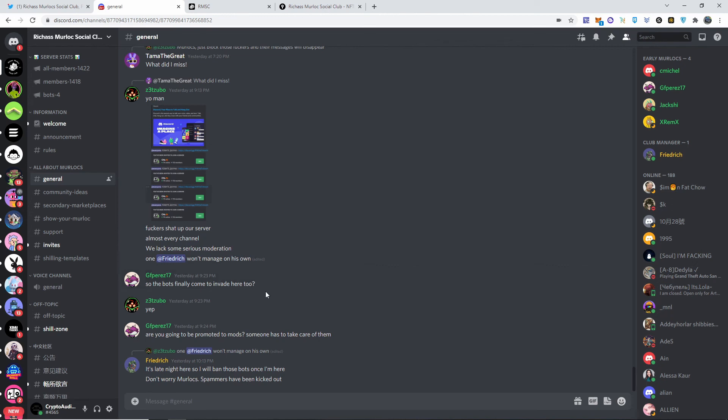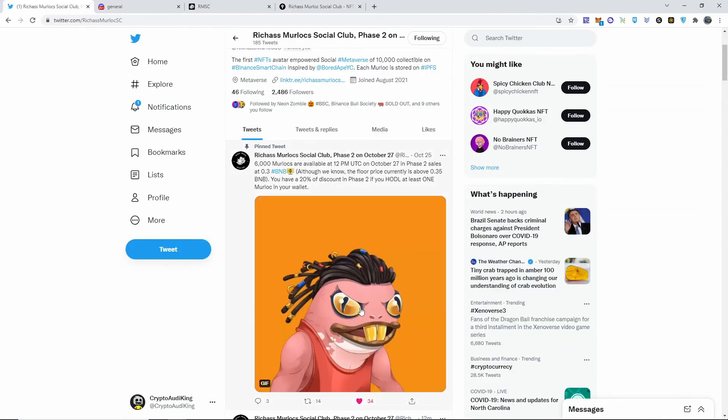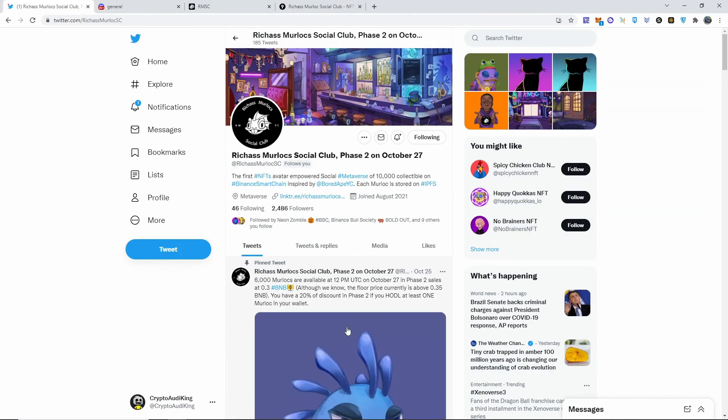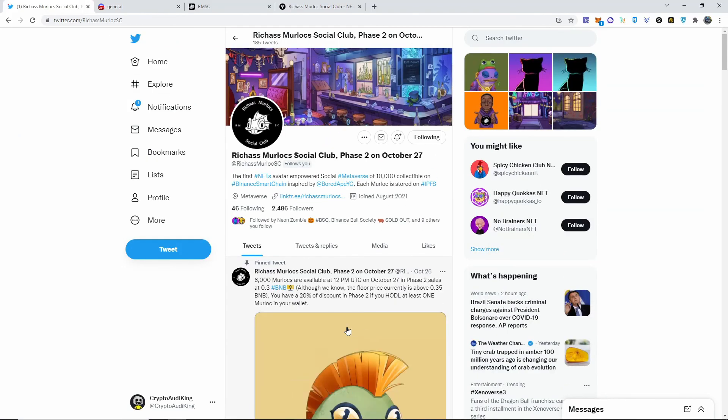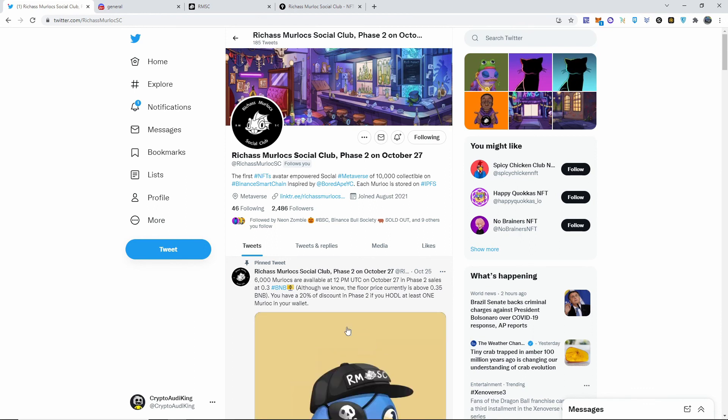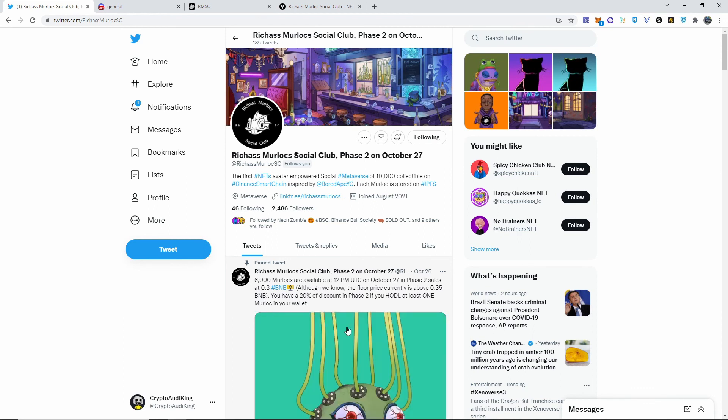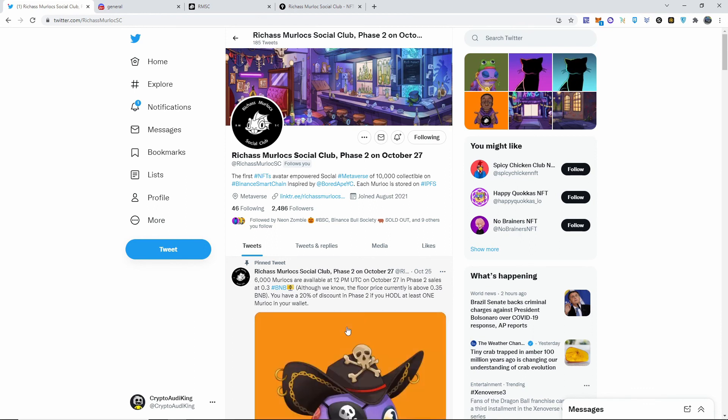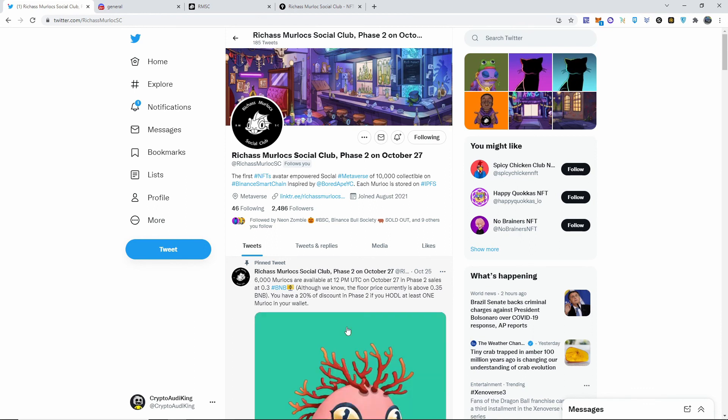Yeah guys, make sure you do your research and everything. Make sure you have your Binance ready. Fees, it's just going to be pretty cheap, not too bad. So yeah guys, that is it for this video. Take care, I'm out, peace.